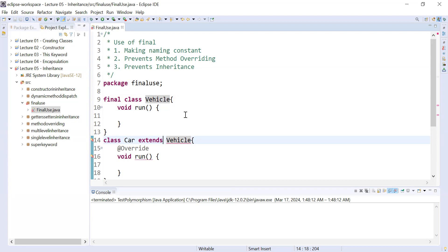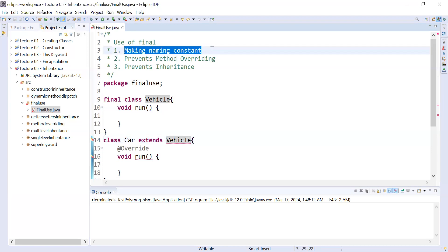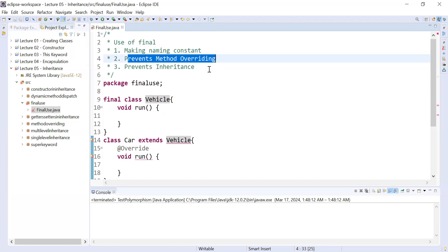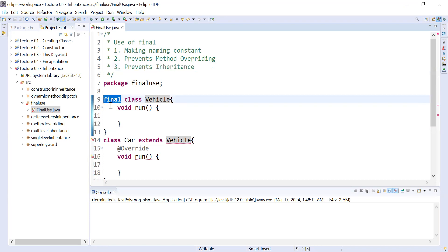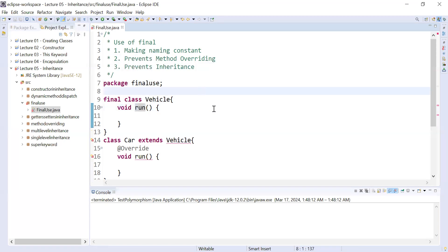Let me summarize the three important uses of the final keyword. First, making naming constants — once you define a variable as final you will not be able to update its value. Second, it prevents method overriding — if you define a method as final in the superclass, the subclass will not be able to override it. Third, prevent inheritance — if you define a class as final, it cannot be used as a parent class or to create further subclasses. I hope you understand this. Thank you very much for watching. In the next video we will come up with a new topic. Bye-bye!